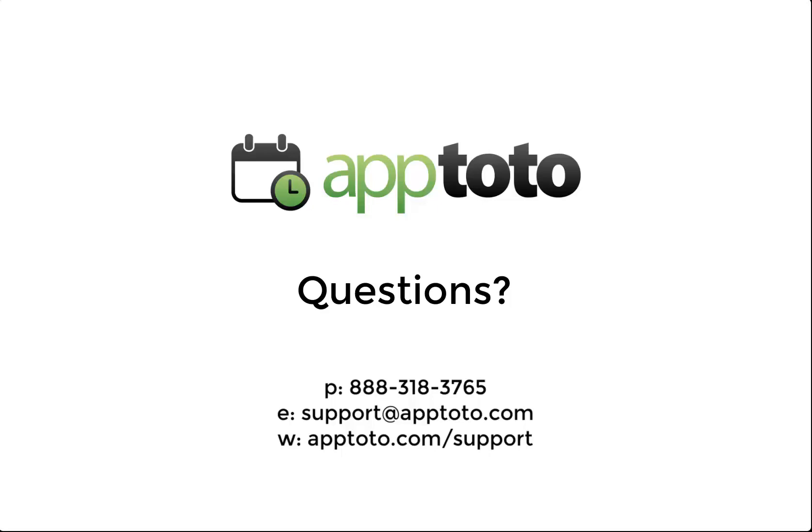That covers all the details and settings available to you through the online scheduling tools of the AppToto platform. As always, if you have any further questions, just reach out to our support team and we'll be more than happy to help. Thank you for your time, and have a great day.